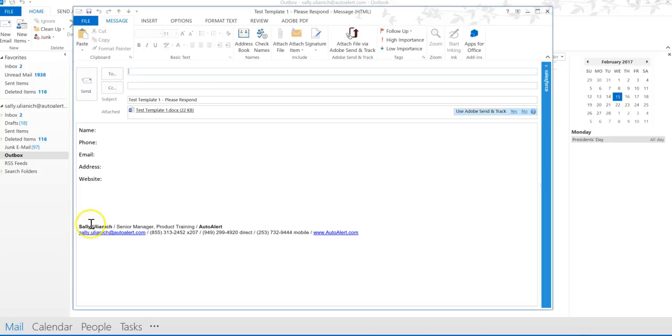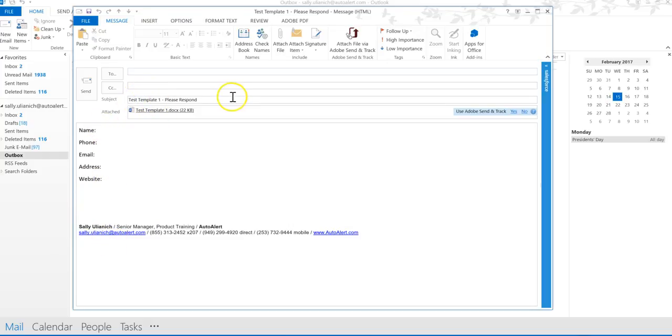You can see it automatically inserted my main signature into this. And then all of my information, I've got my subject there and my attachment. All I have to do is send it off.